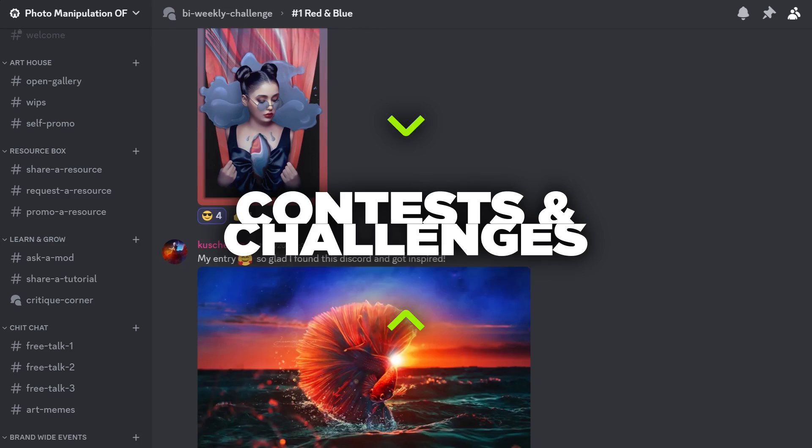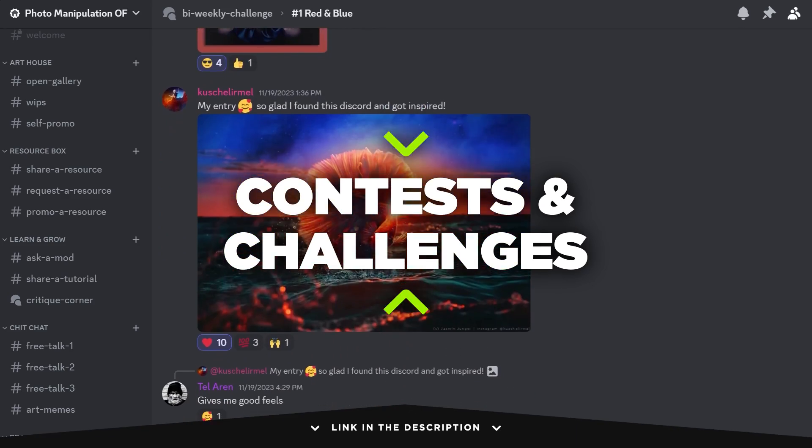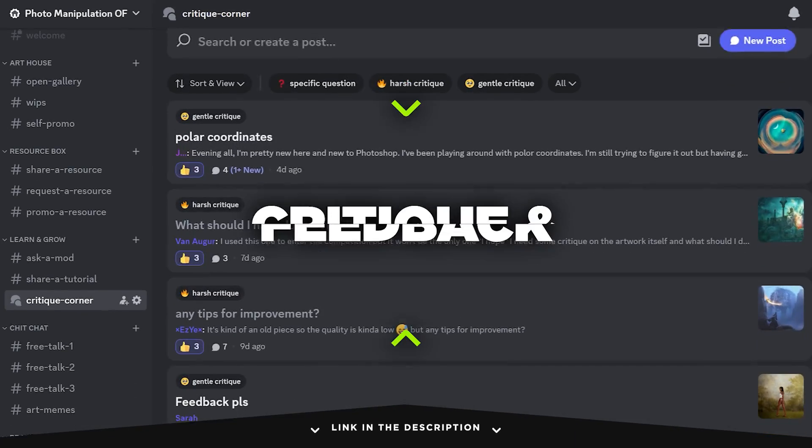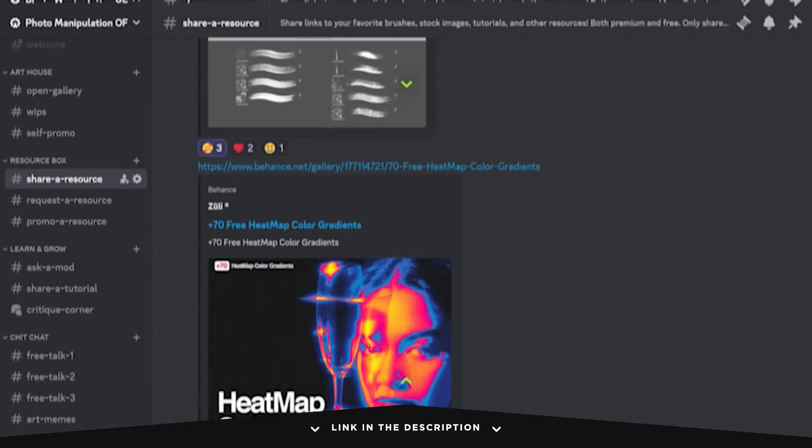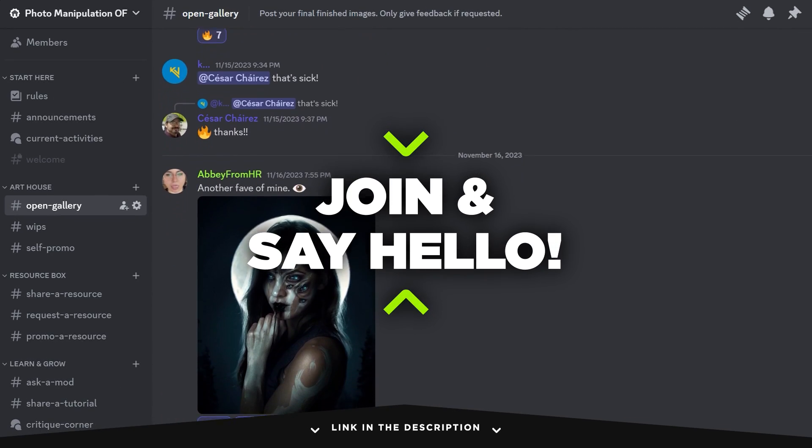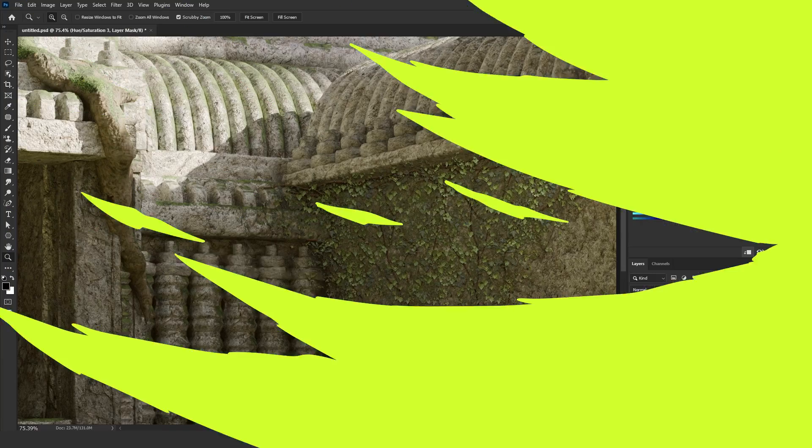But before I do that, I have an announcement to make. I have been planning to do full-length artwork tutorials live on our PM Photo Manipulation Discord server. So if you haven't joined yet, I will be leaving the link in the description down below. And without any further ado, let's start with this tutorial.